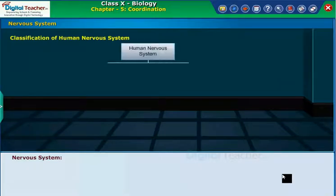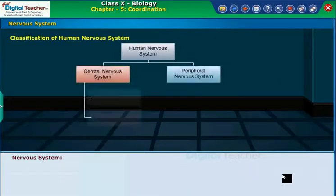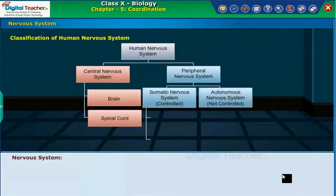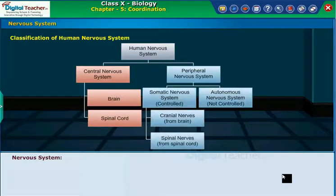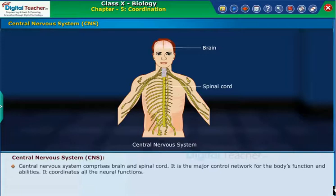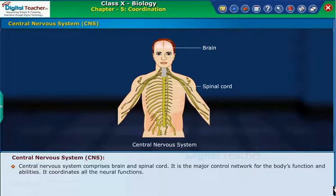Classification of the human nervous system. The Central Nervous System comprises the brain and spinal cord. It is the major control network for the body's functions and abilities, and it coordinates all the neural functions.